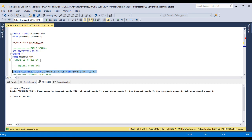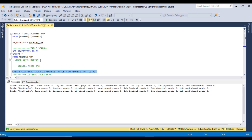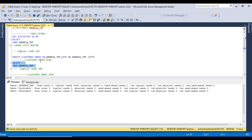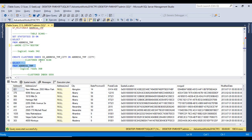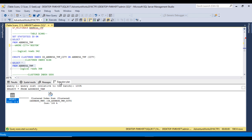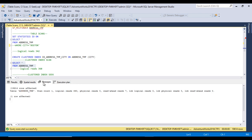Now let me create a clustered index on the city column. After creating it, I'll execute a SELECT of all records from address_temp without a WHERE clause. The table still has around 19,614 records. Looking at the execution plan, we can now see a clustered index scan. When a clustered index exists on the table but the indexed column is not used in the query, the execution plan shows a clustered index scan. Checking the Messages tab, logical reads are now 360.